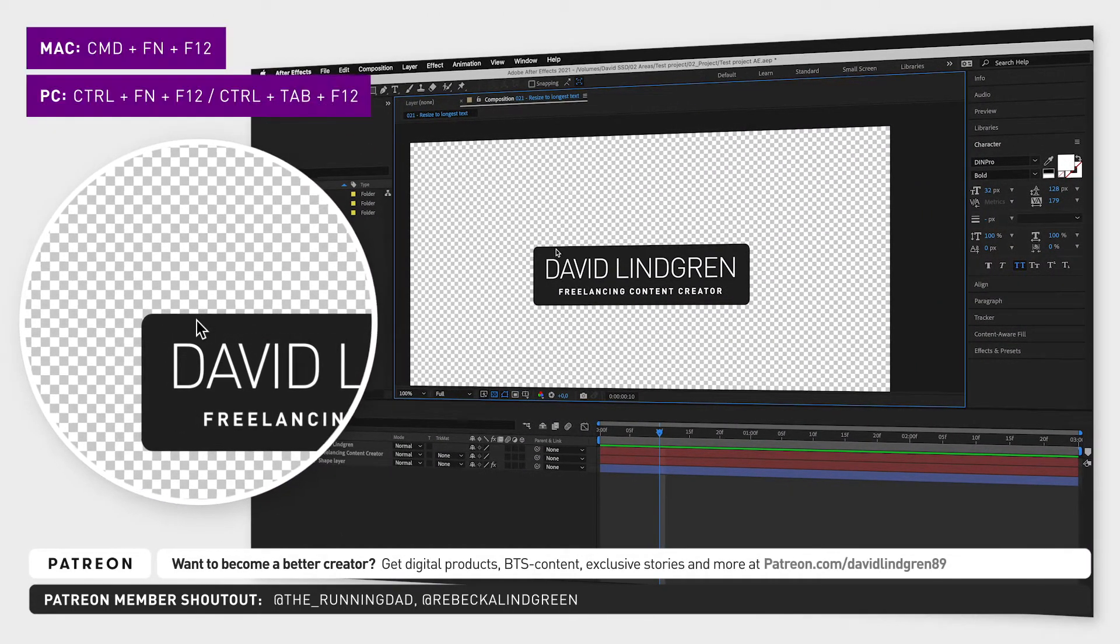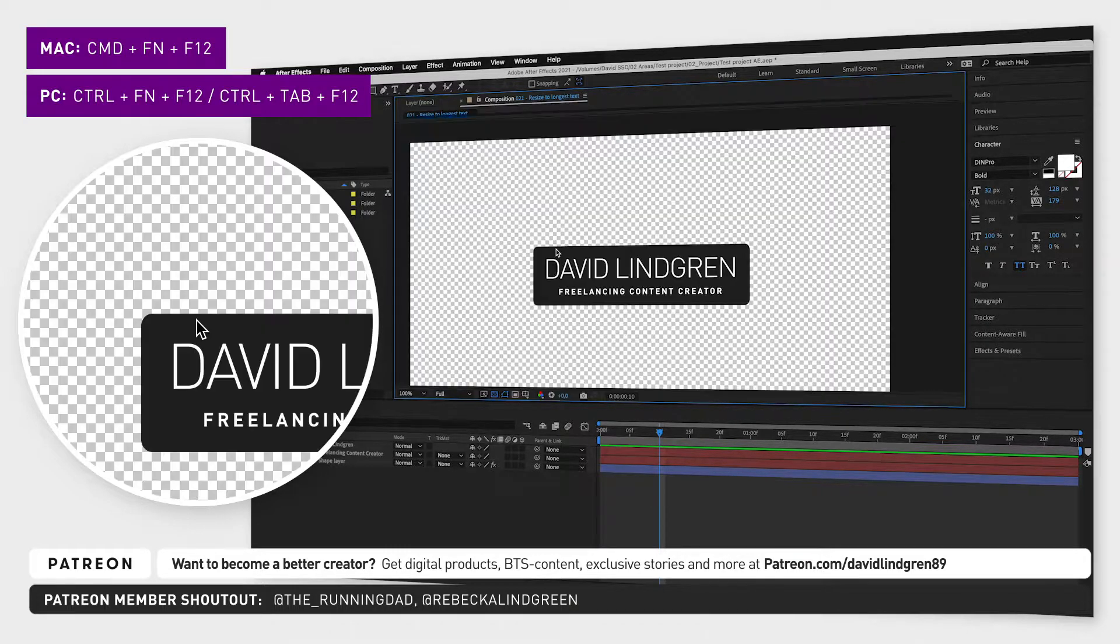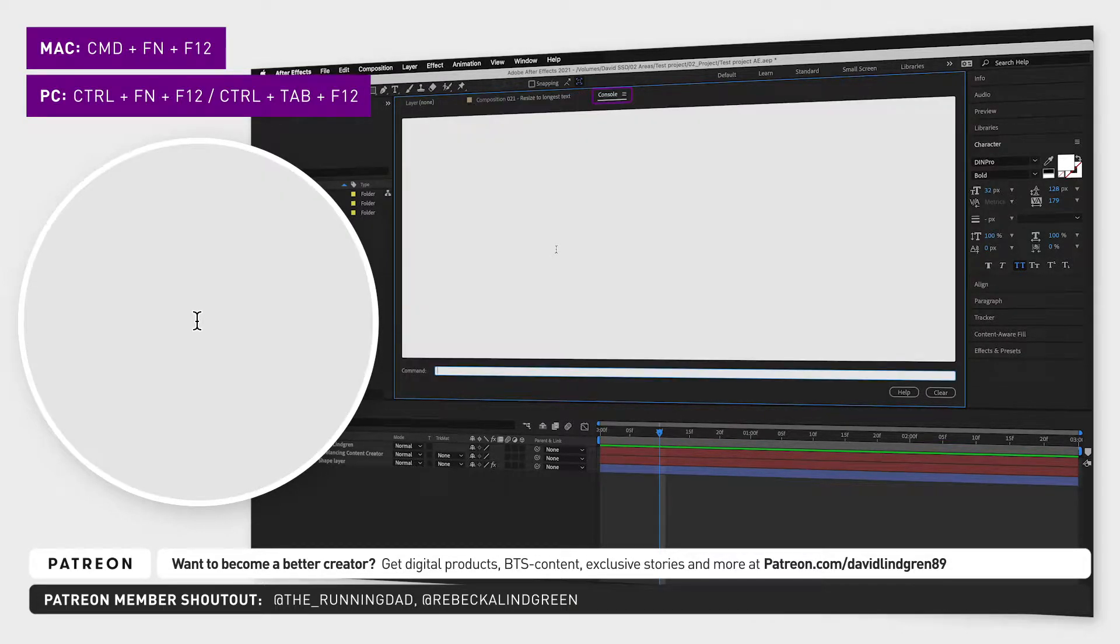Click Command Fn F12 simultaneously and the console window will open up.